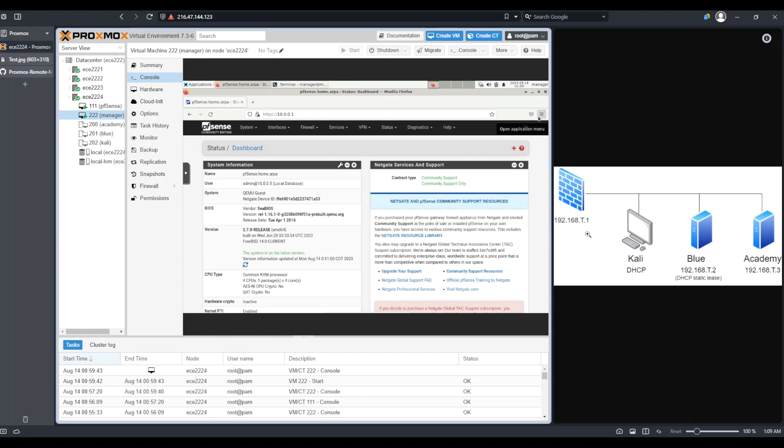However, that overlaps with our LAN subnet. If you are following along with the previous videos, we set up our LAN subnet as 192.168.1.0, and we assigned this firewall an IP address of 192.168.1.1. So that's going to conflict with this.